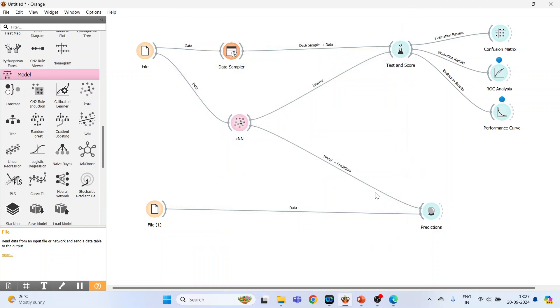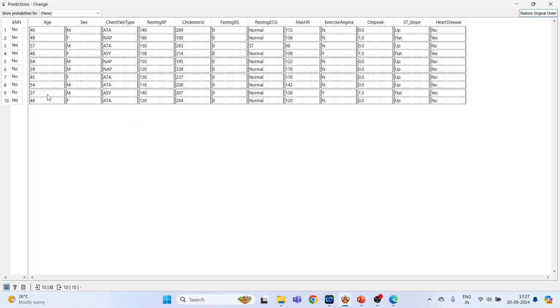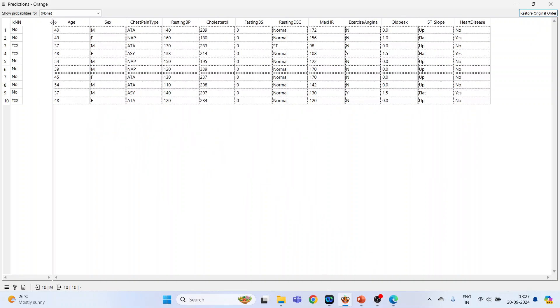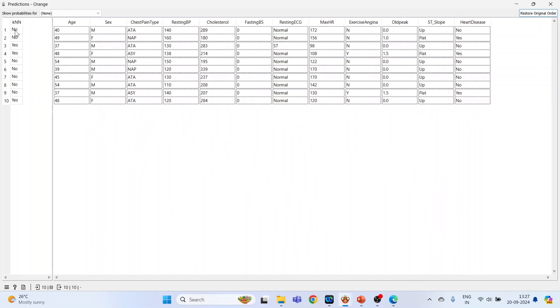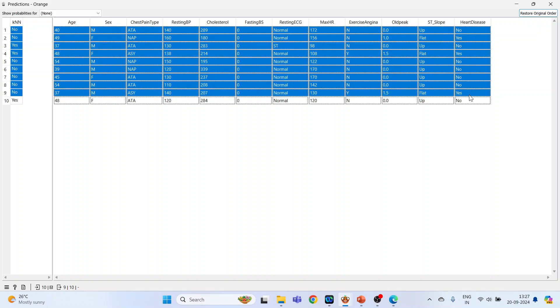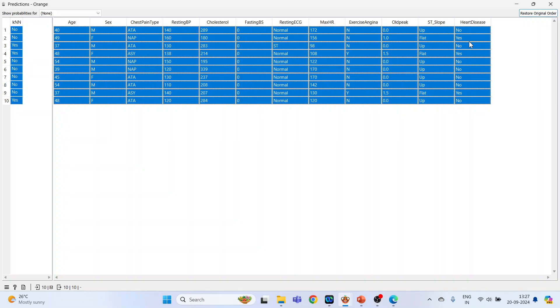Now connect file one with the predictions, KNN with the algorithm. Double-click on the predictions. These are the predictions done by the KNN algorithm. Okay, no, no, yes, yes. And this is the original, original observations and this is the prediction done.